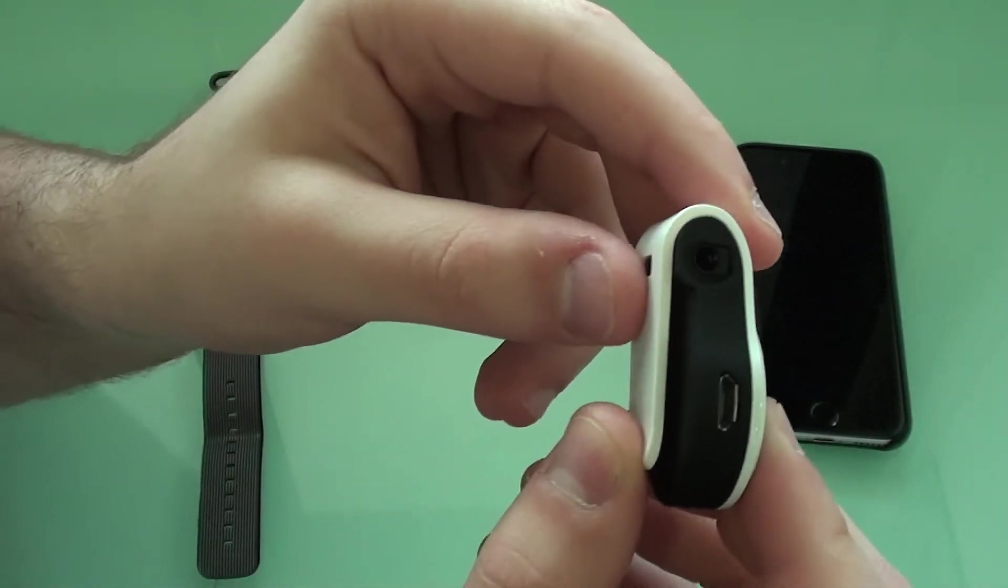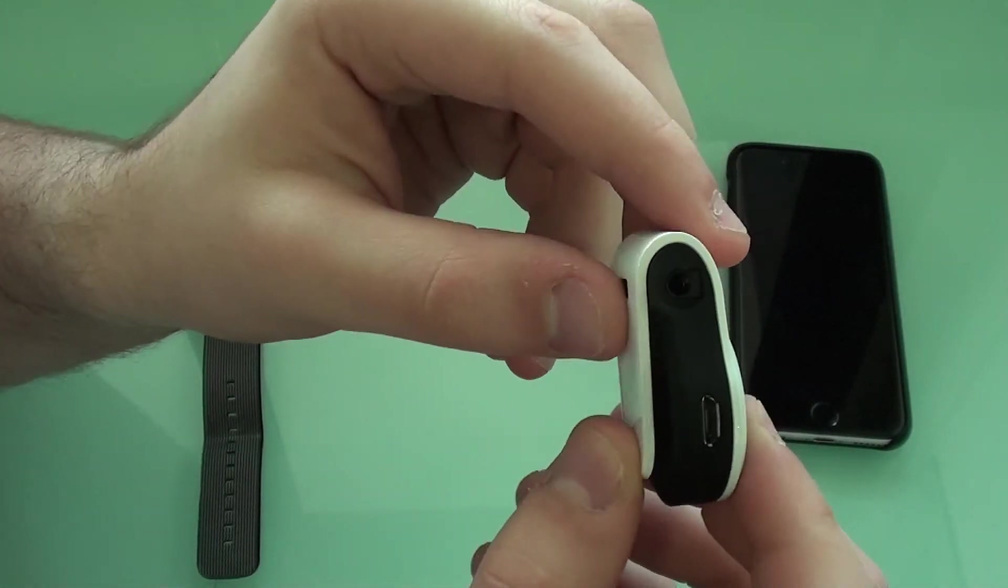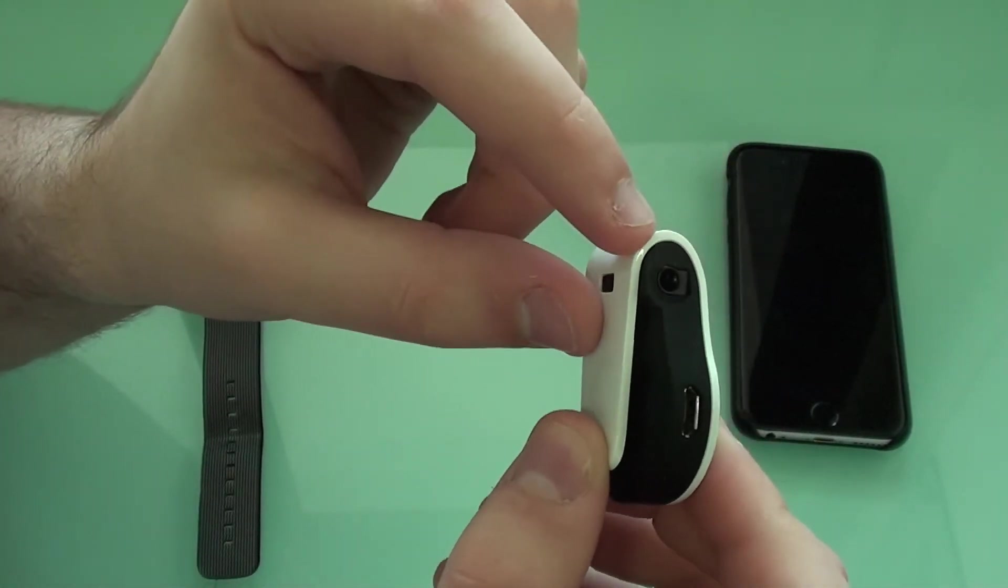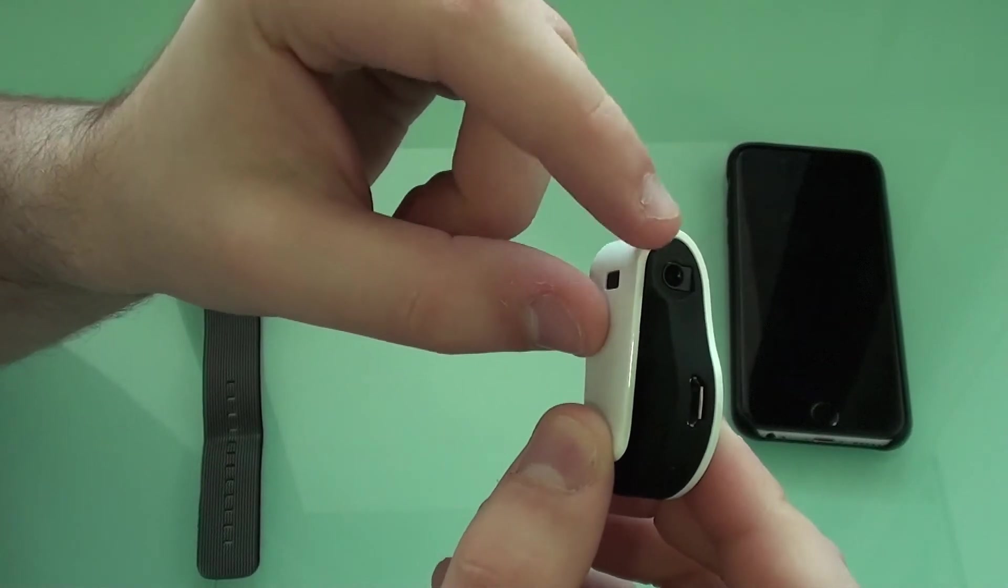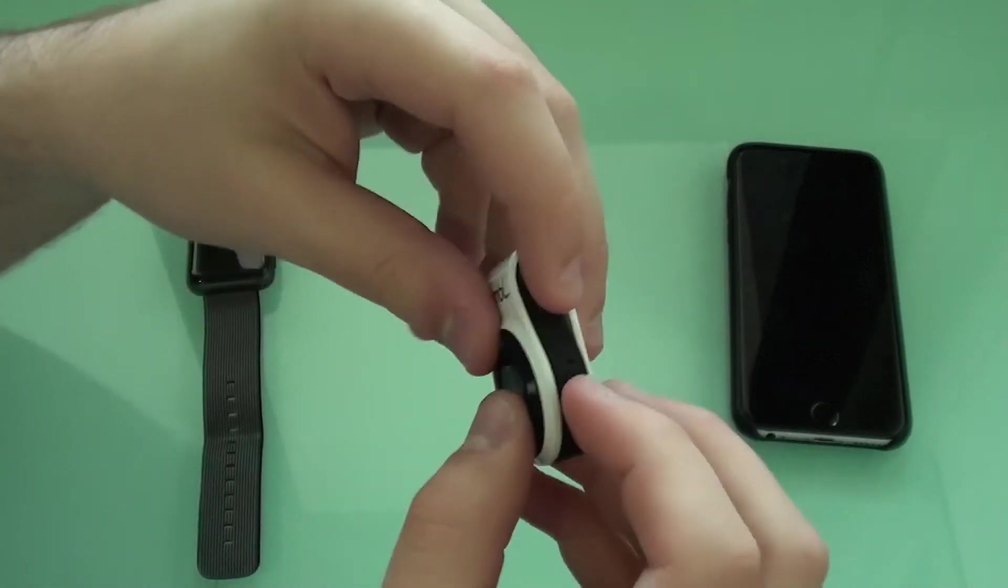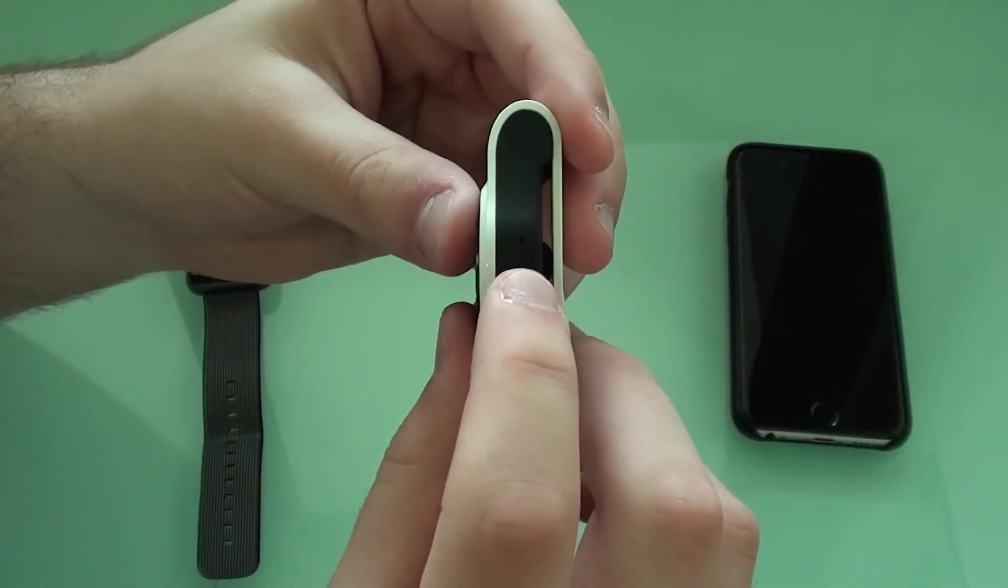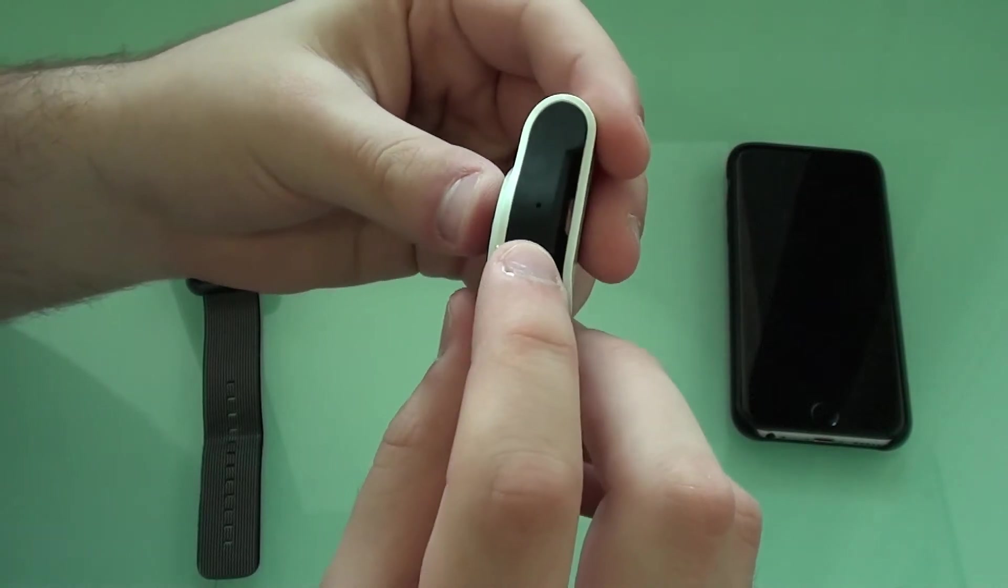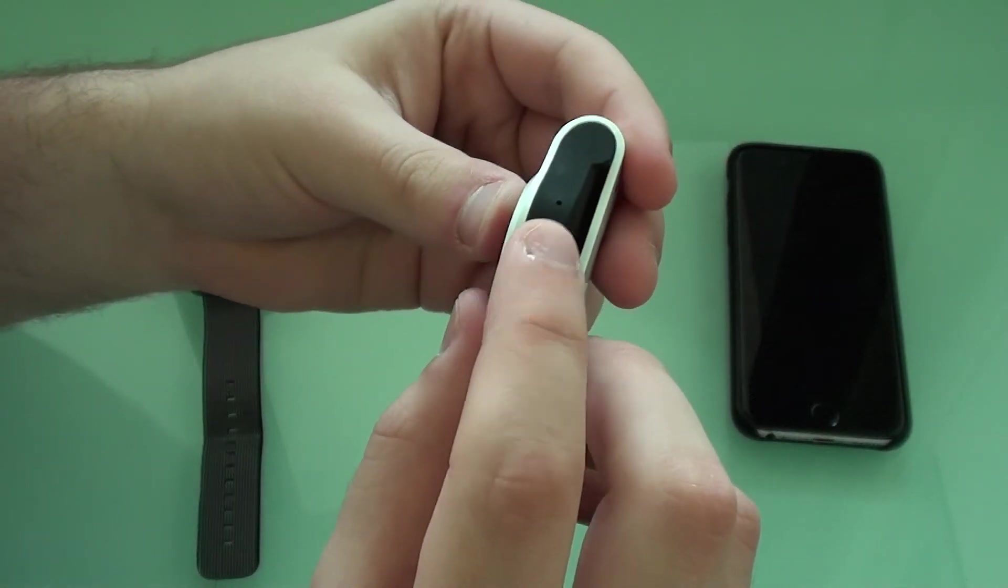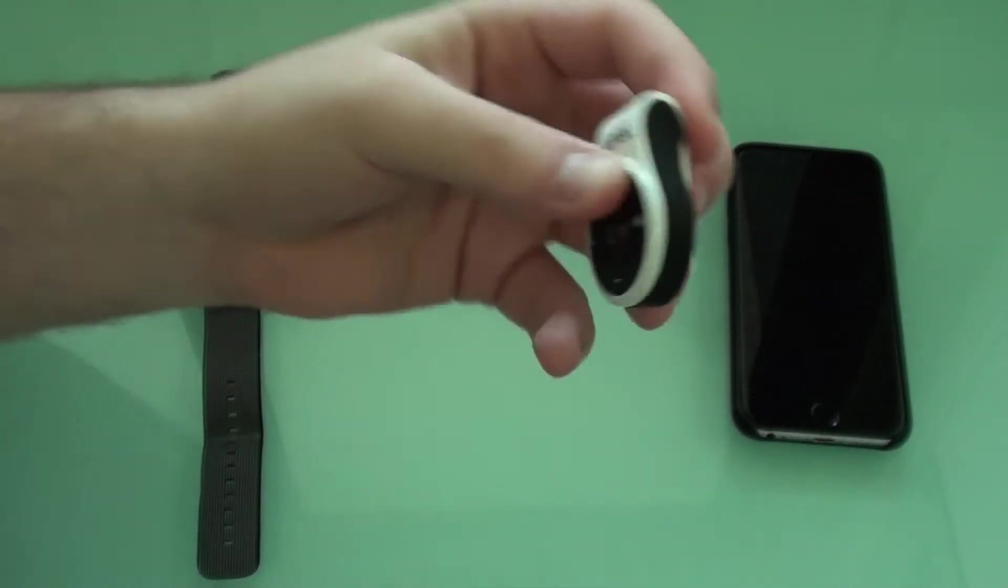As you guys can see right here at the top, right there. And then on your right hand side you've got a microphone right here.